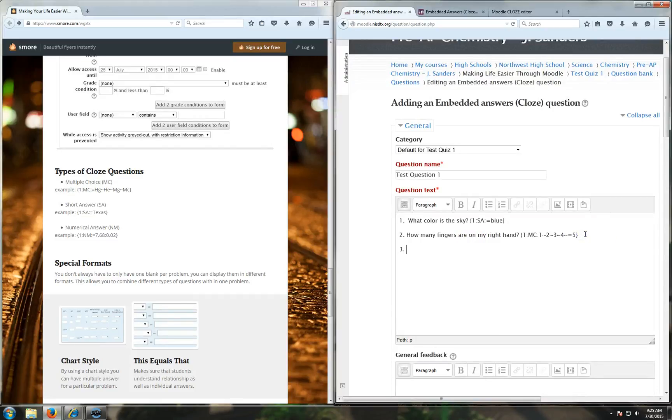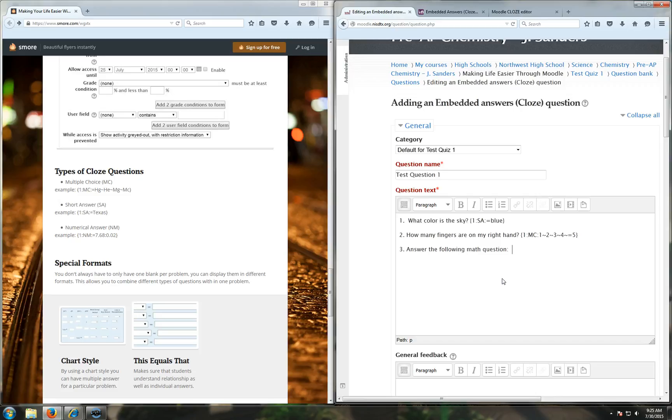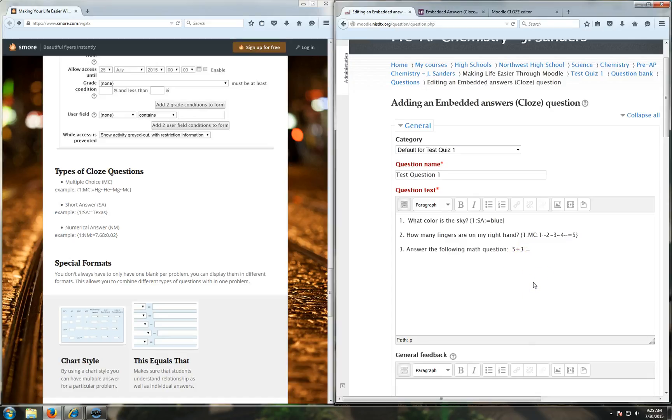Let's try the third type real fast. The third type is numerical. Answer the following math question: five plus three equals. So then you do squiggly bracket again. One point for this question, and then nm is numerical, colon to separate.